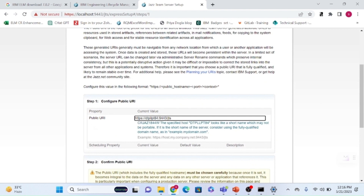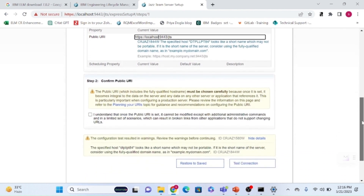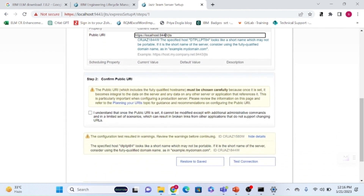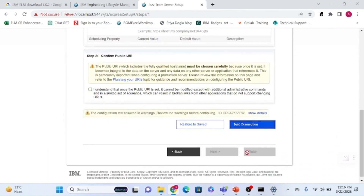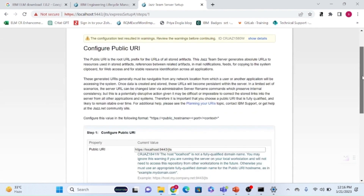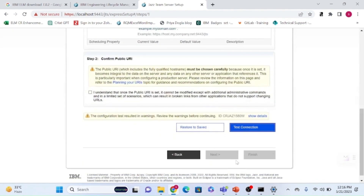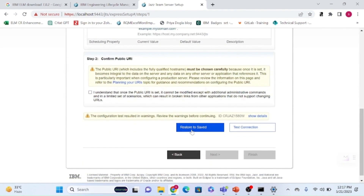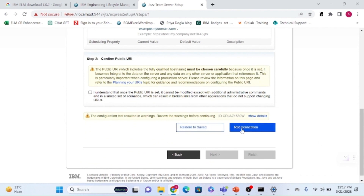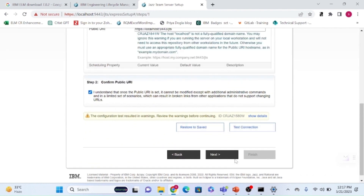I'll go with localhost:9443 — 9443 is the default port. Clicking test connection, then 'I understand,' and then next.